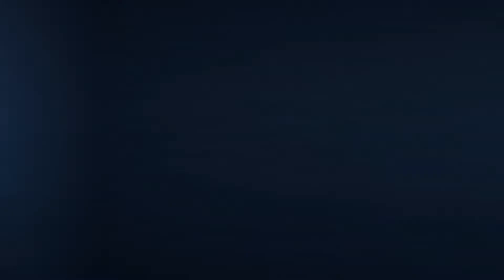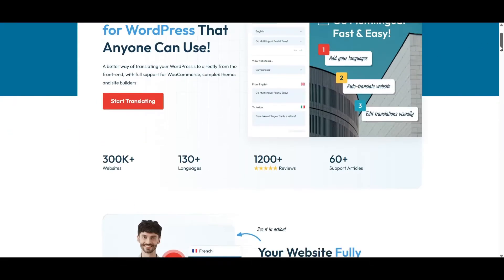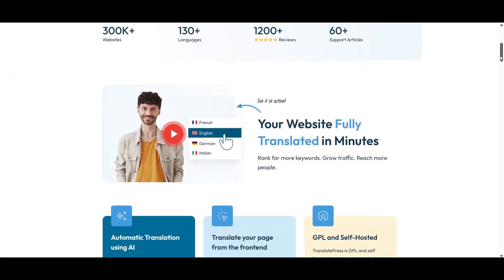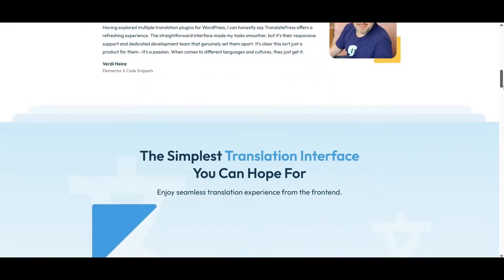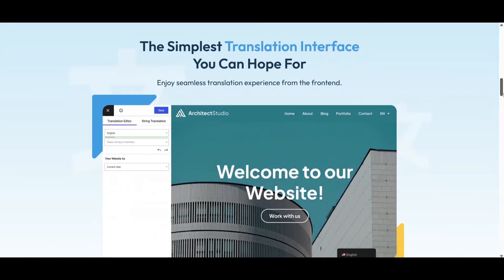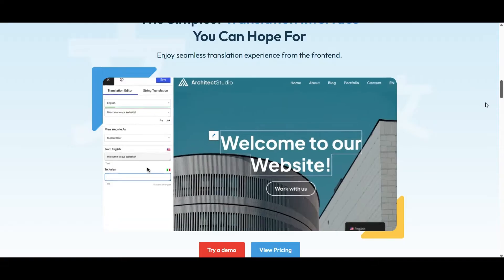The plugin we are going to use for this tutorial is TranslatePress. It is the easiest solution for multilingual SEO on WordPress sites, offering both automatic and manual translations. If you're short on time, TranslatePress offers automatic translations using AI so you can have your multilingual SEO set up in just a few minutes.